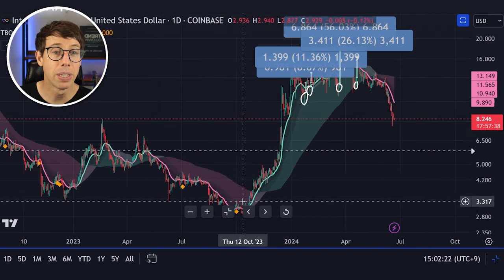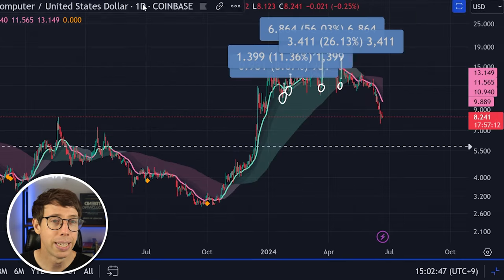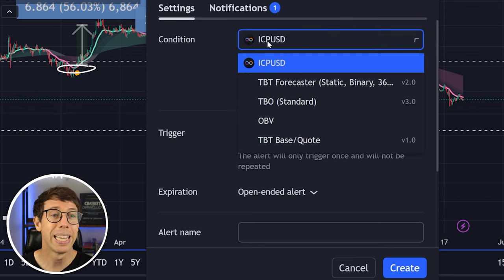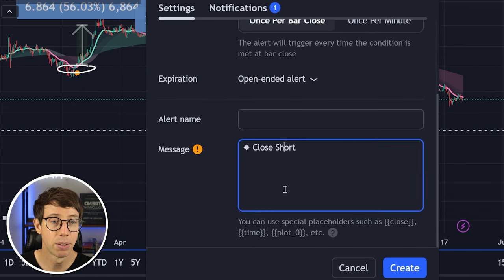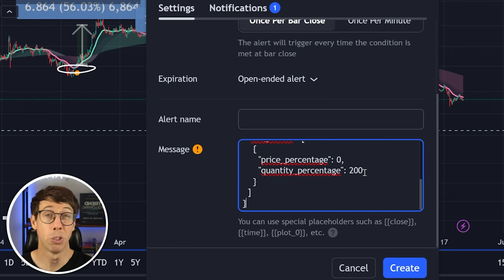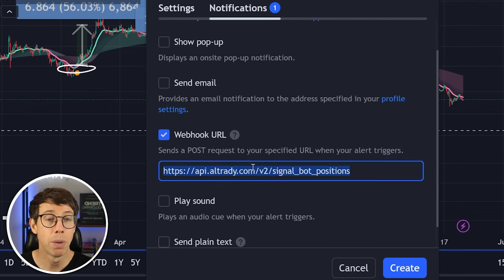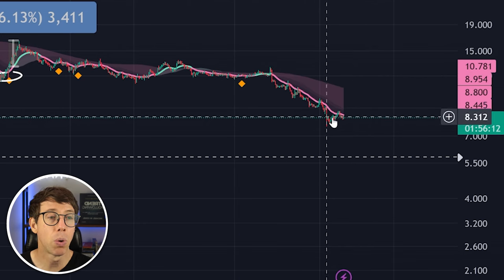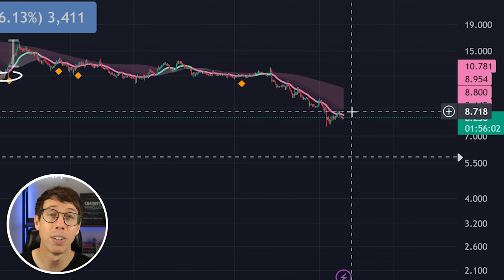If I switch to the daily timeframe, I get these signals at very conservative levels — making it an excellent place to DCA into a position. On the four-hour timeframe, I choose the condition: when the TBO standard prints a close short at bar close, I put in the webhook code, which is going to force a DCA order for two times whatever the current amount is — forcing a DCA order with my funds. I need to make sure I have the funds available for this to work. In the notifications window I hit webhook URL and put the AllTradie webhook URL in there (api.altradie.com). When we get one of these orange dots, it's going to automatically force a DCA order to happen on AllTradie — using a signal to add funds to a trade that's already fallen down.